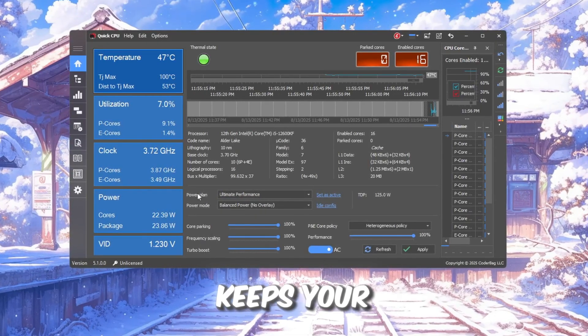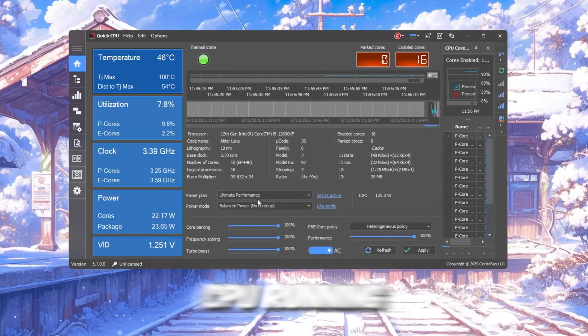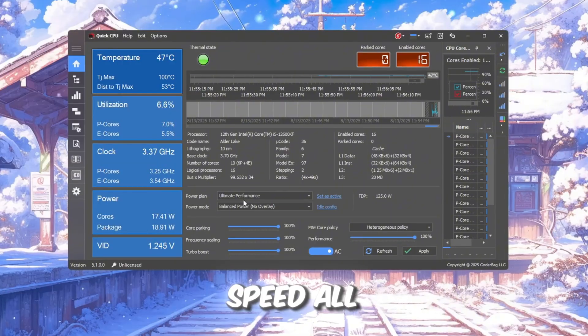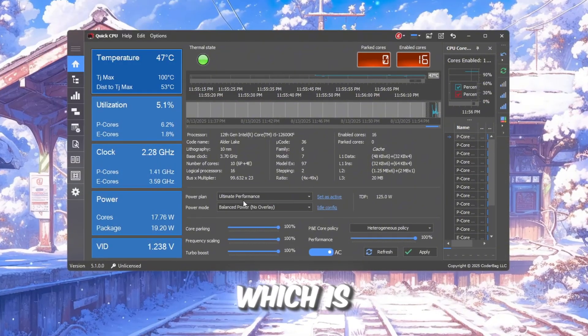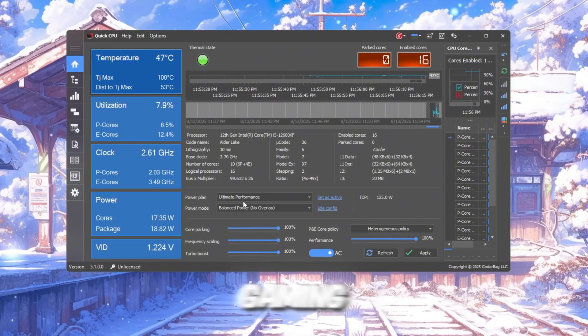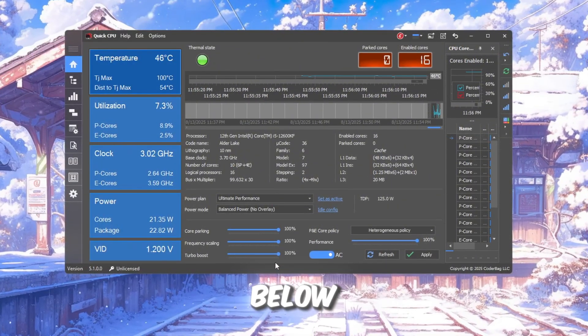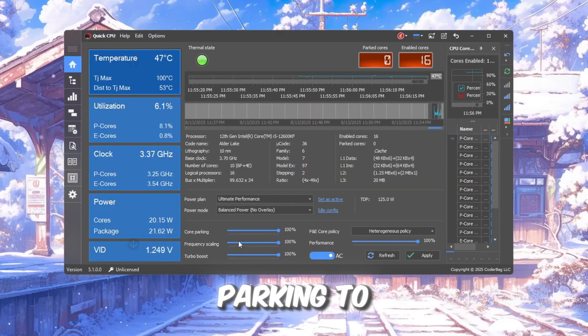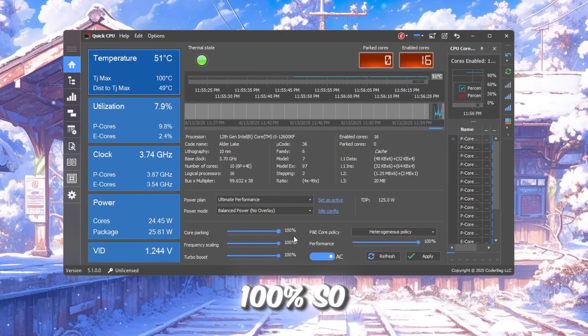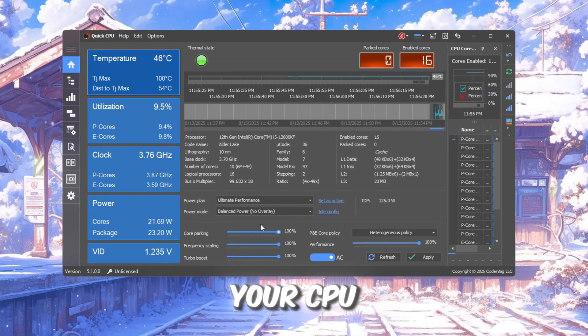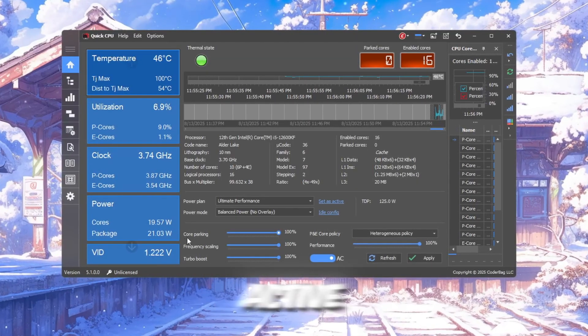This setting keeps your CPU running at maximum speed all the time, which is great for gaming. Then scroll down to the sliders below. Set Core Parking to 100% so all of your CPU cores stay active.